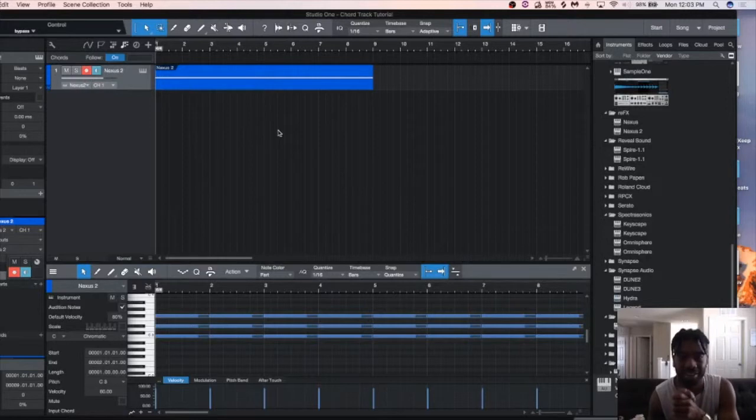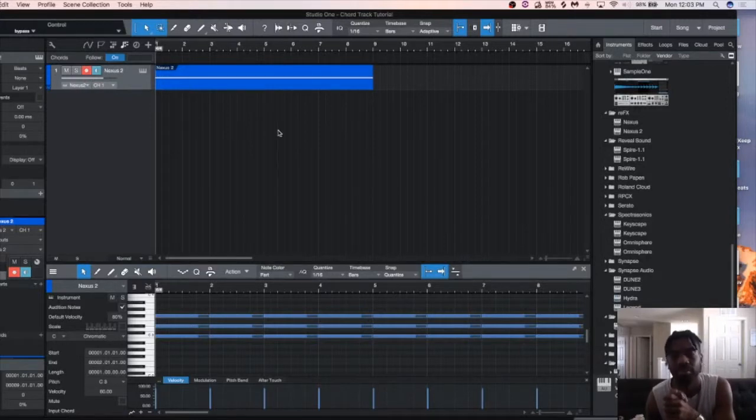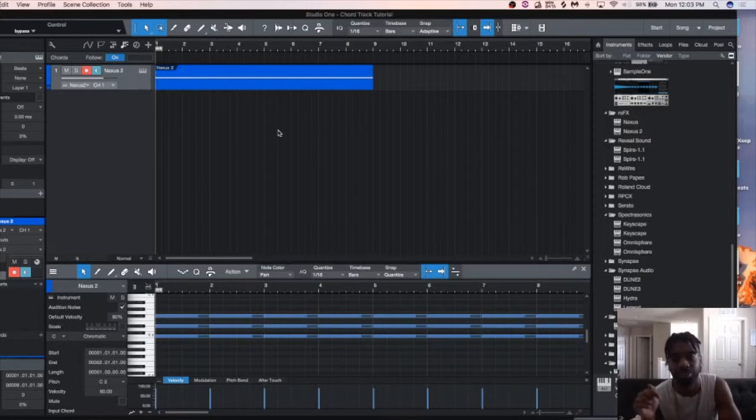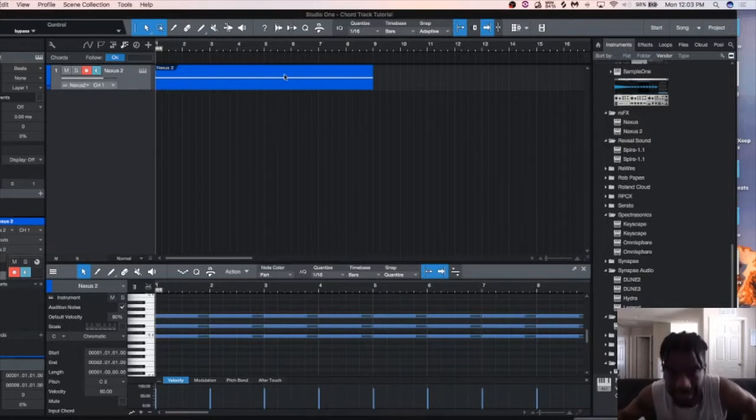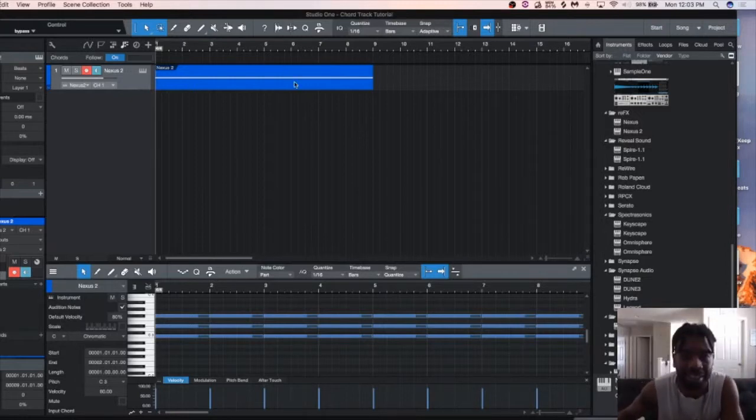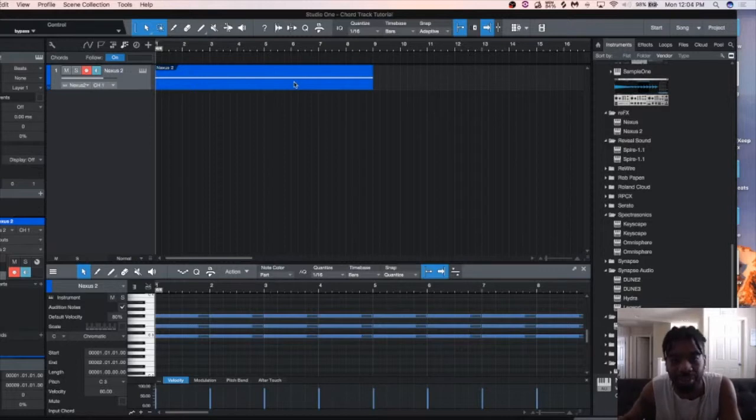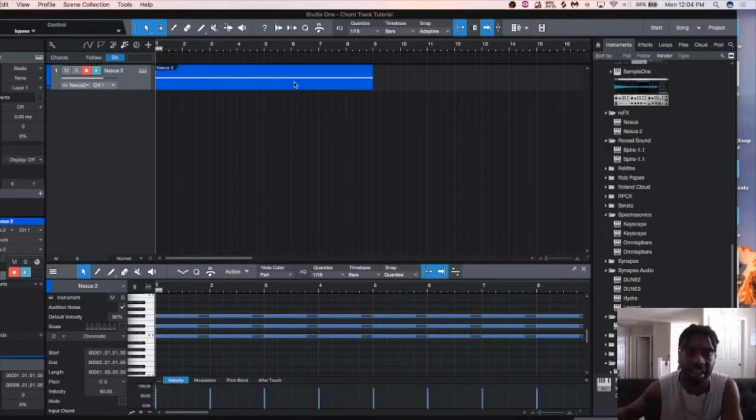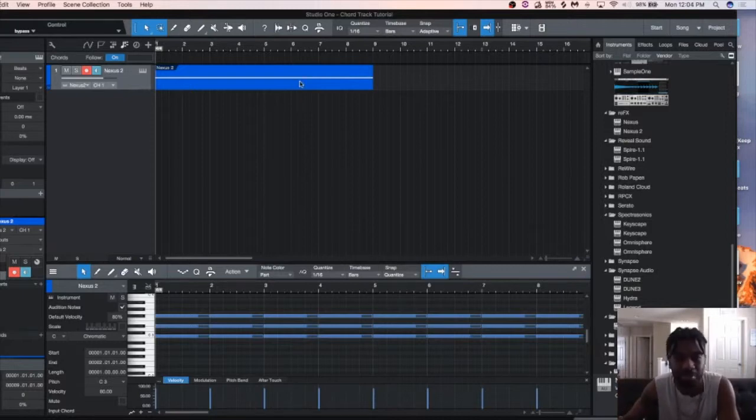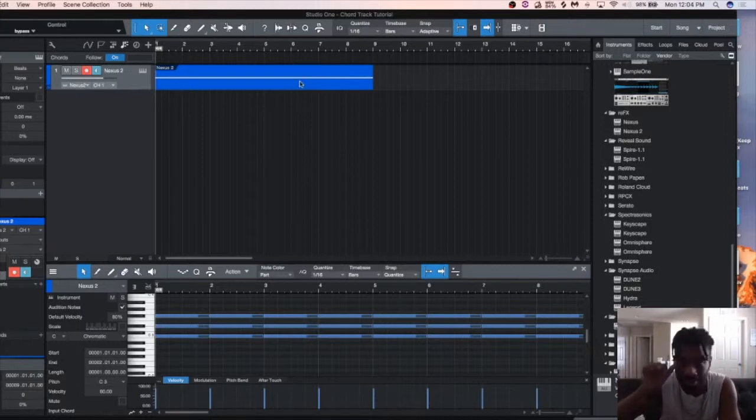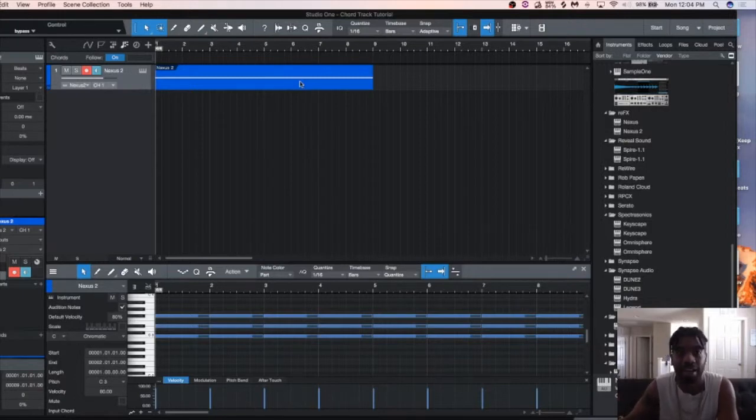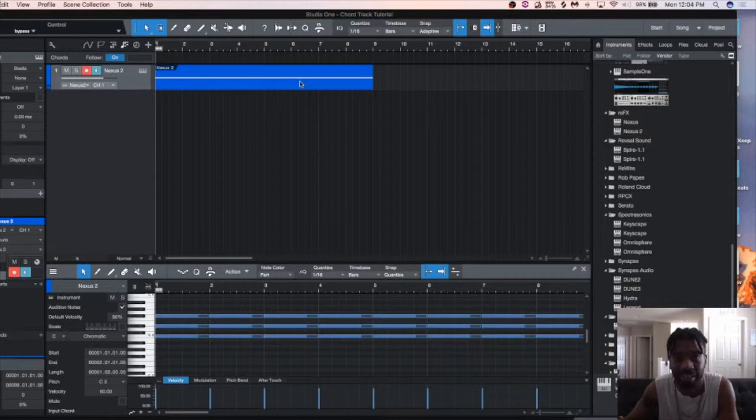Yo, what's up everybody, it's DJ Marks and I'm back here with another quick tutorial for you guys here inside Studio One. And today, I'm going to be showing you guys how to use the chord track function here inside Studio One to jot down some quick chord progressions. And this is pretty much for anybody that doesn't really have a strong background with playing a piano and it will definitely help you get some ideas down quickly.